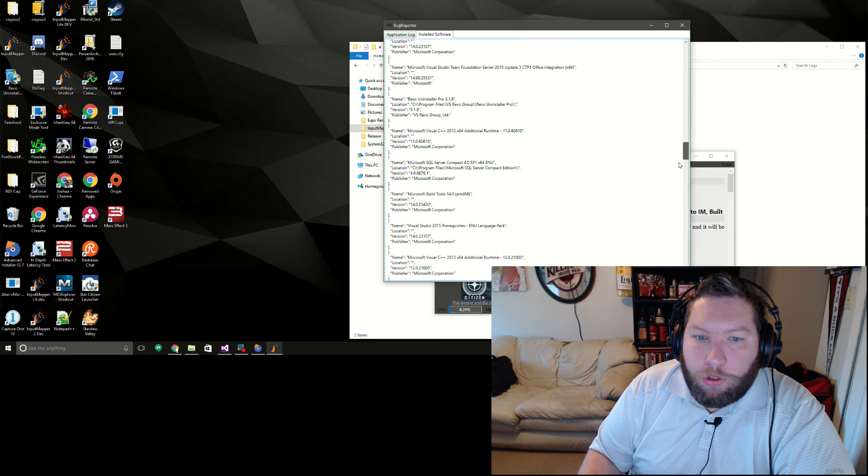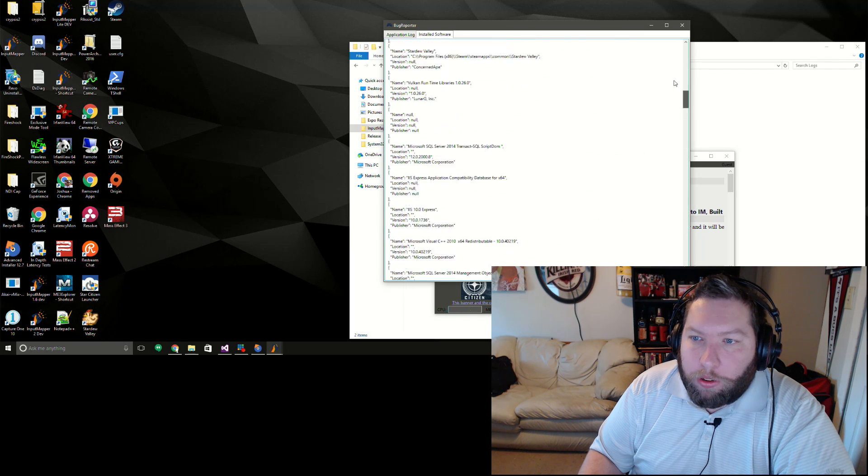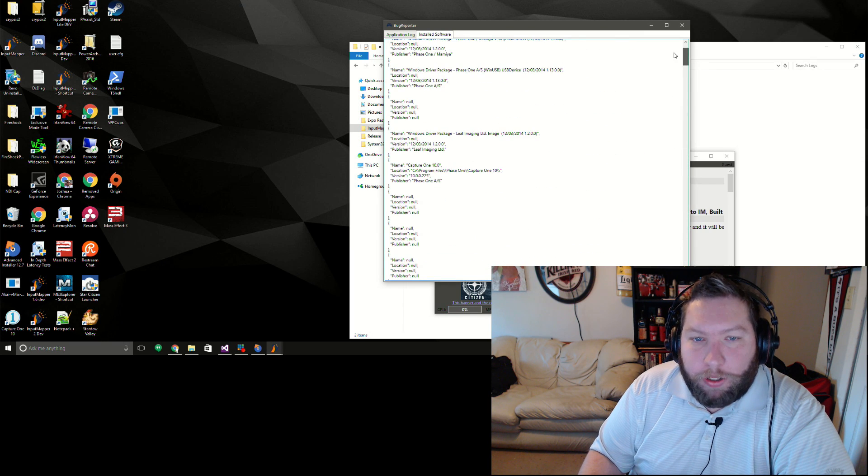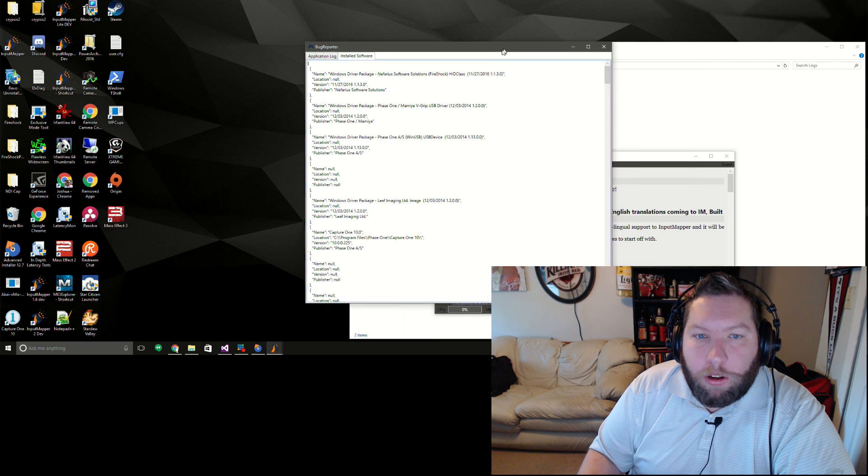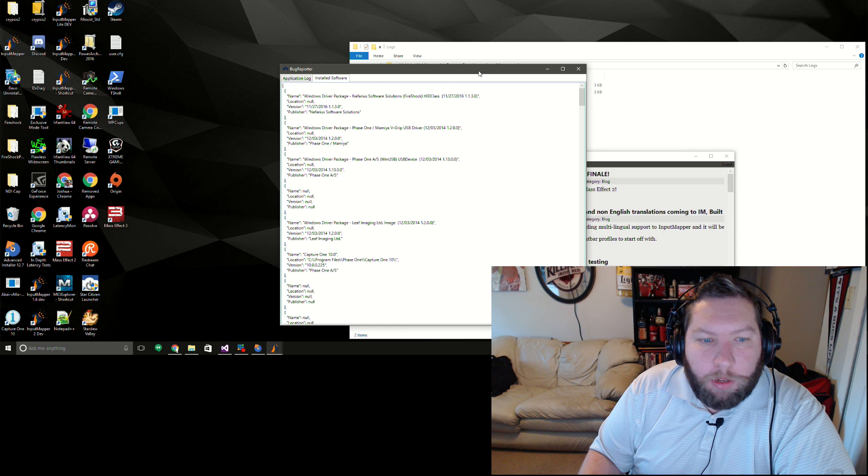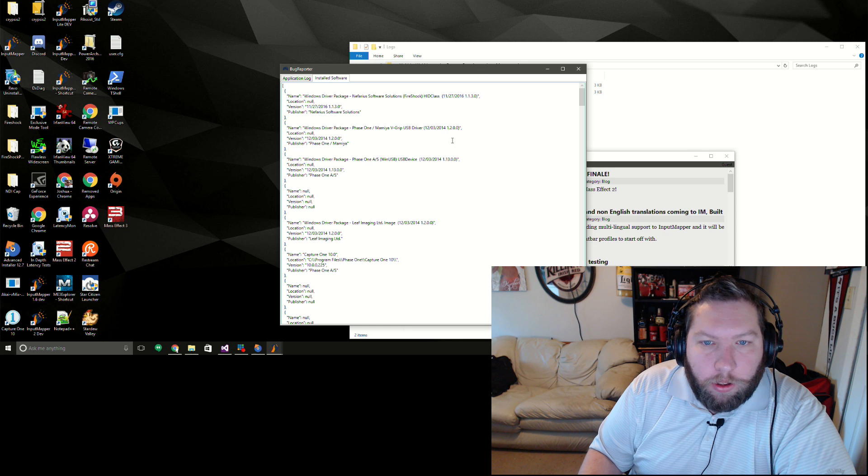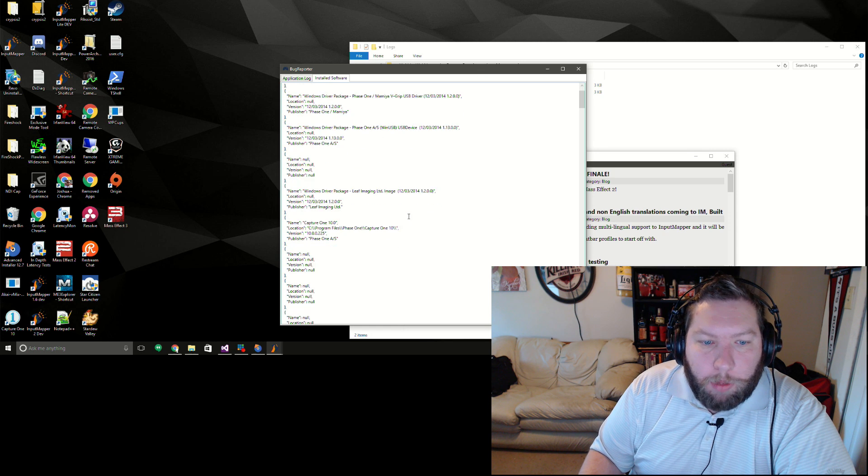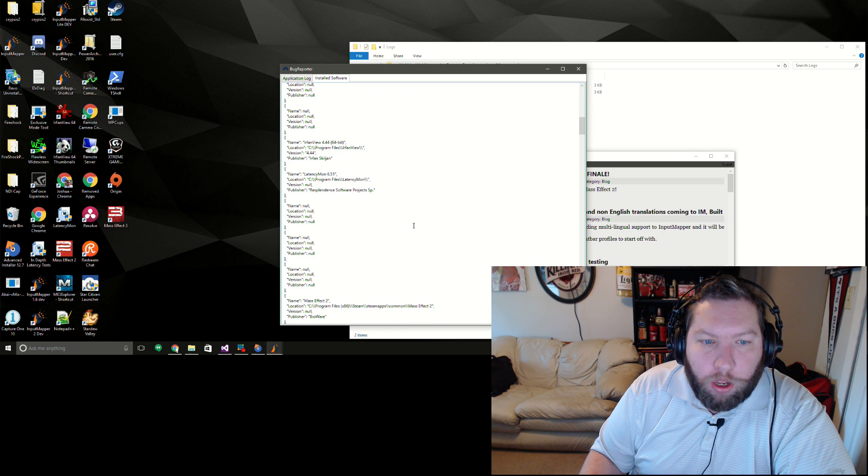Installed applications, which is important because there are kind of conflicting applications that IM doesn't like to work with. So this helps me make sure that none of those are present.